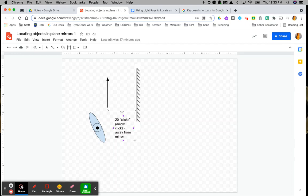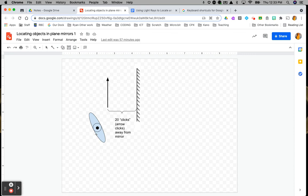All right, everyone. I'm going to get started here explaining how to locate objects in a plain mirror. I'll go nice and slow and take my time.